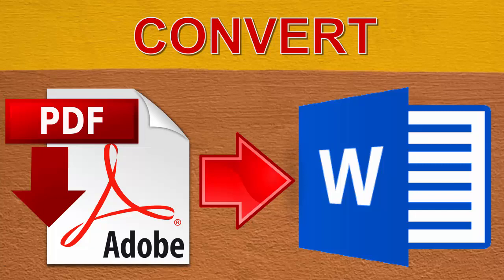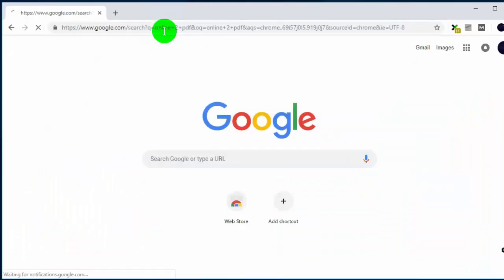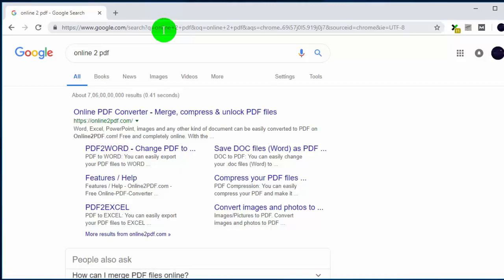You can easily convert online any portable document format file to Microsoft Word file for free. So first of all, open this link. You can find this link in video description.